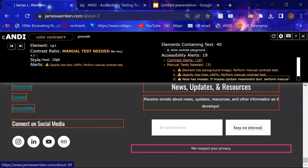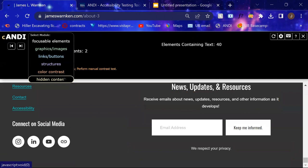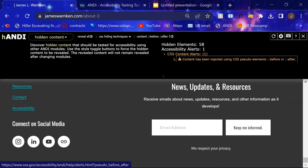And then lastly, with hidden content, it's calling out a CSS issue using pseudo classes, but not really anything major there.